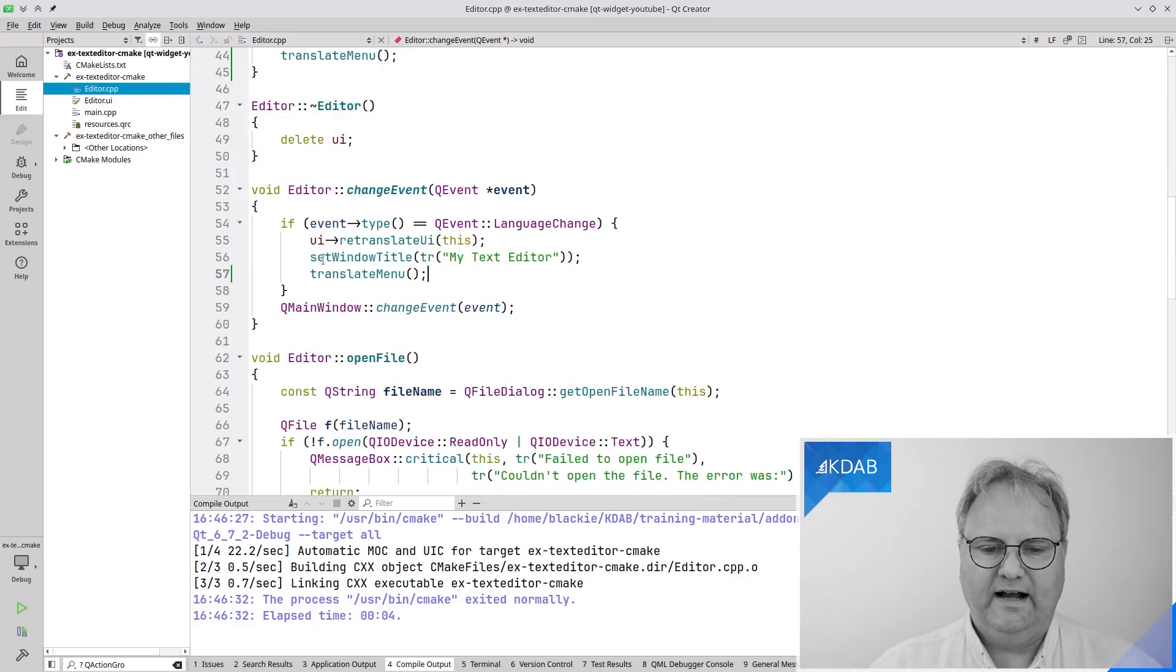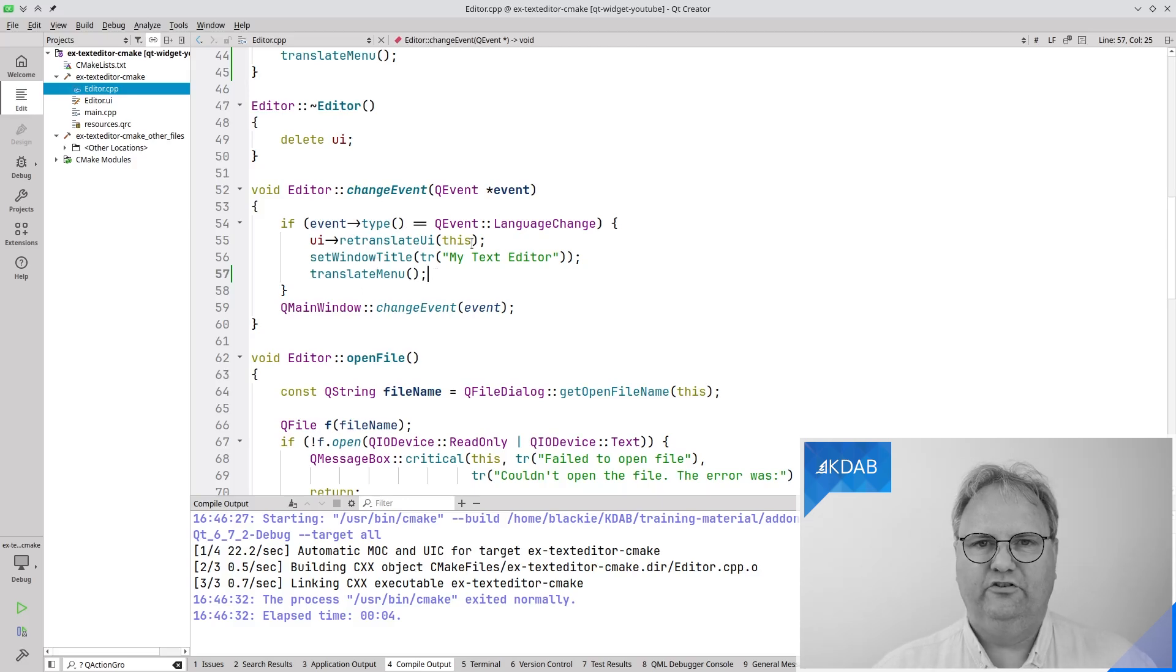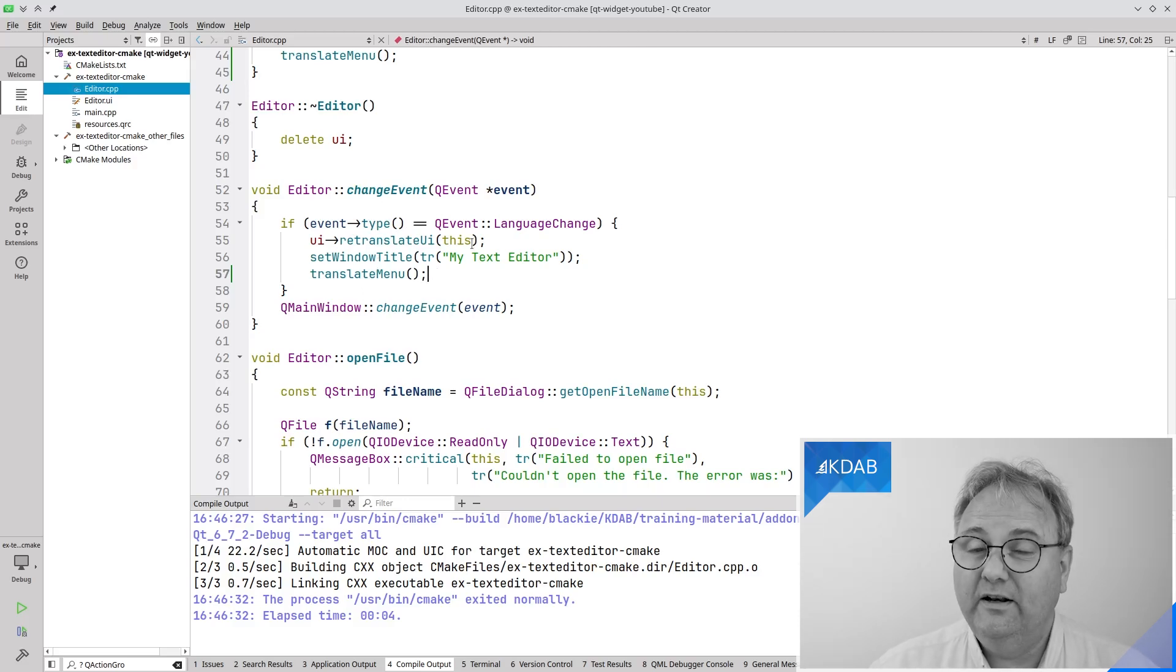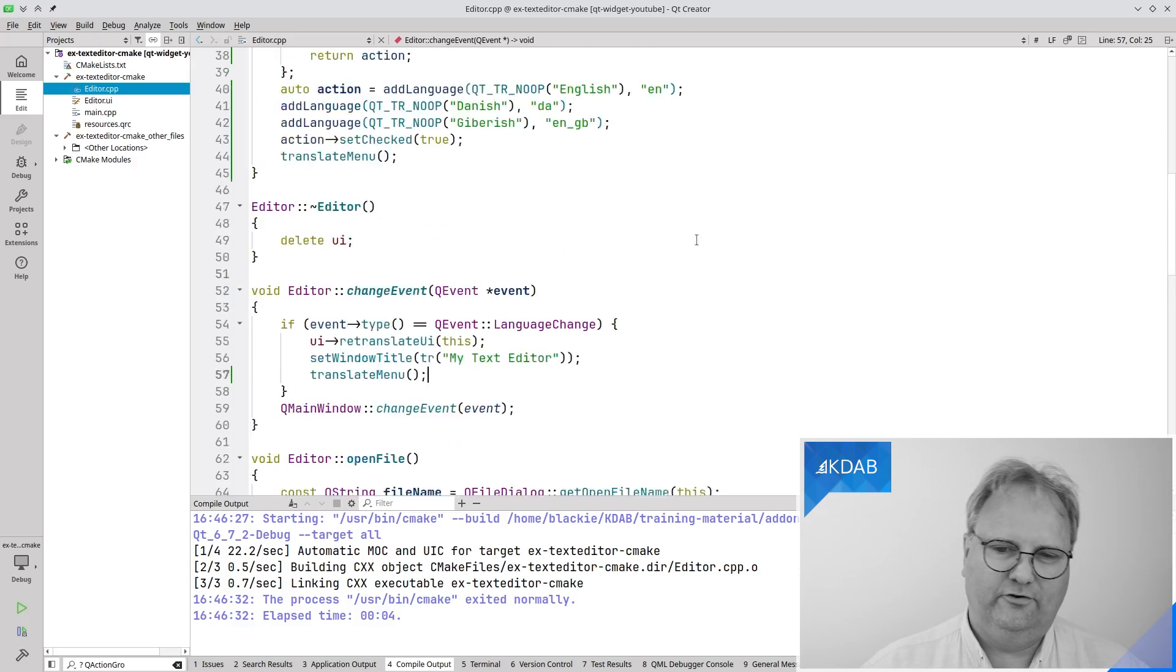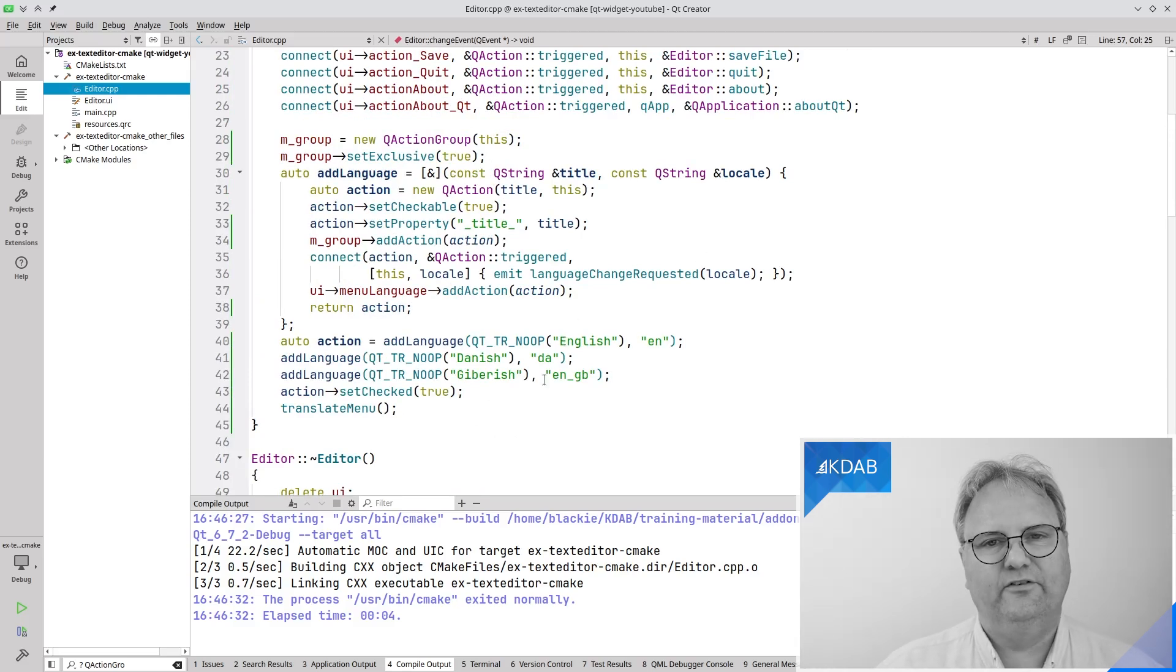In my change event, I need to call translateMenu whenever this change comes in. What translateMenu does? Oh yeah, I implemented that too. Actually, I implemented a bit more. So here is what needs to be done.